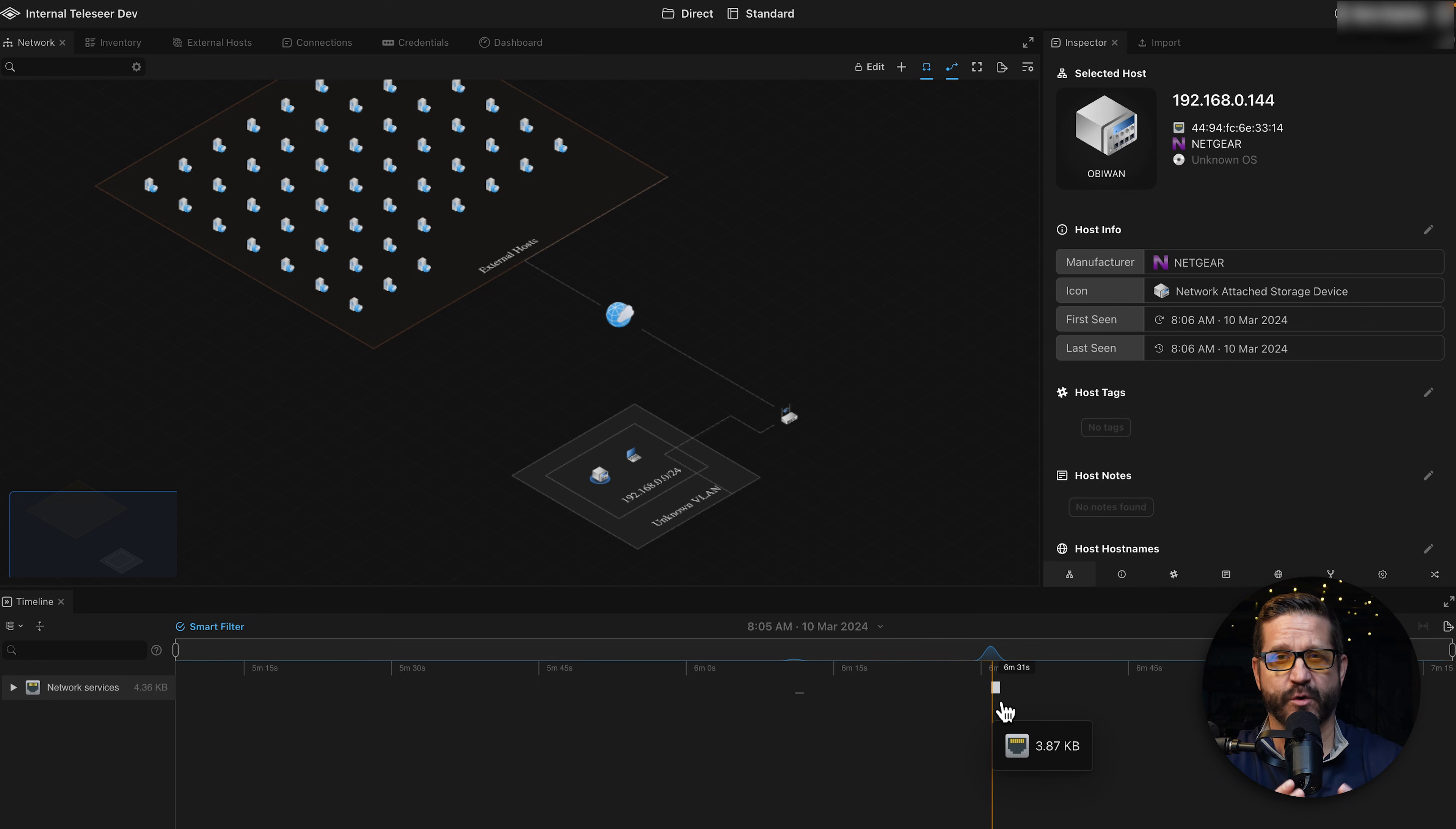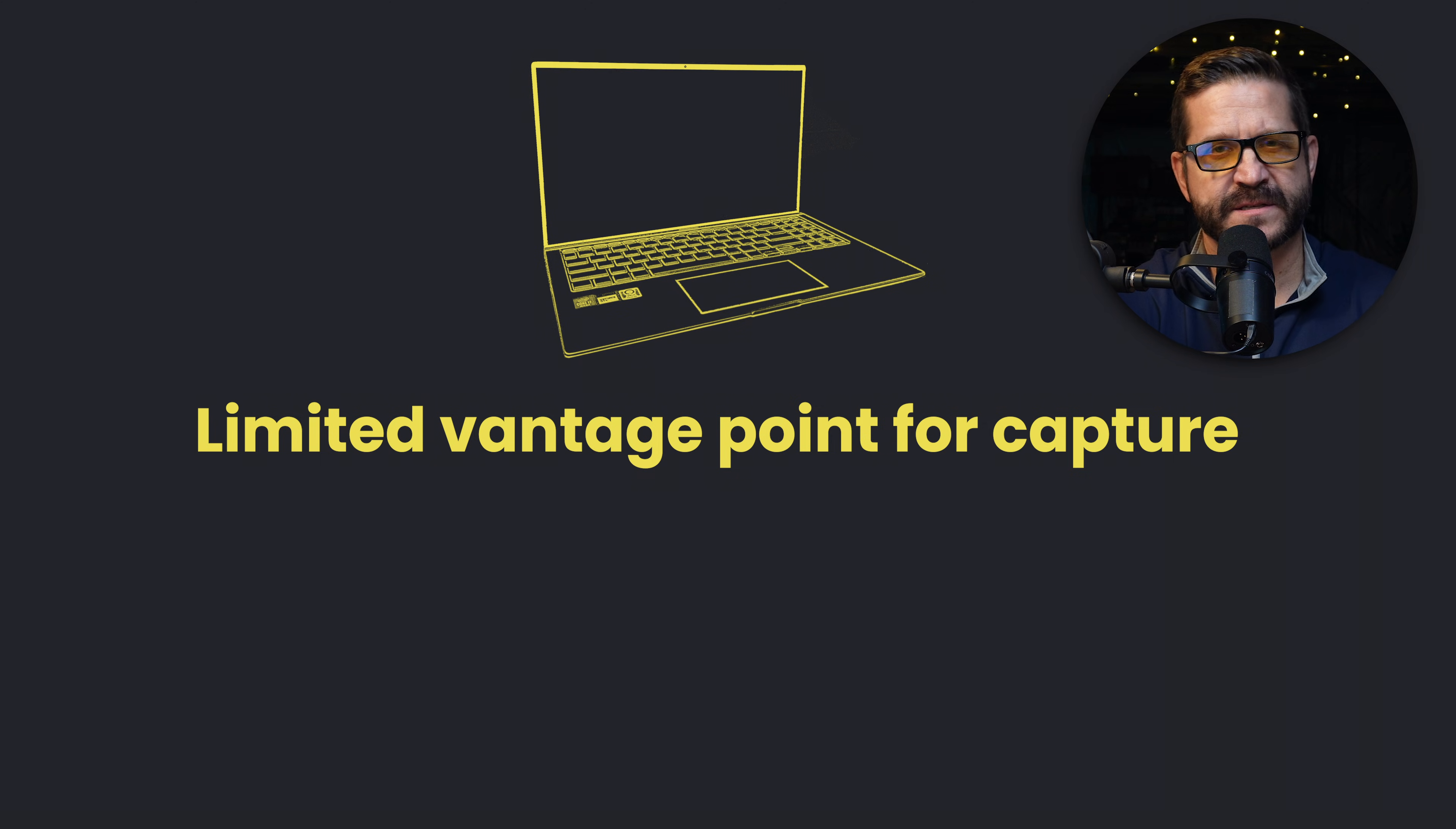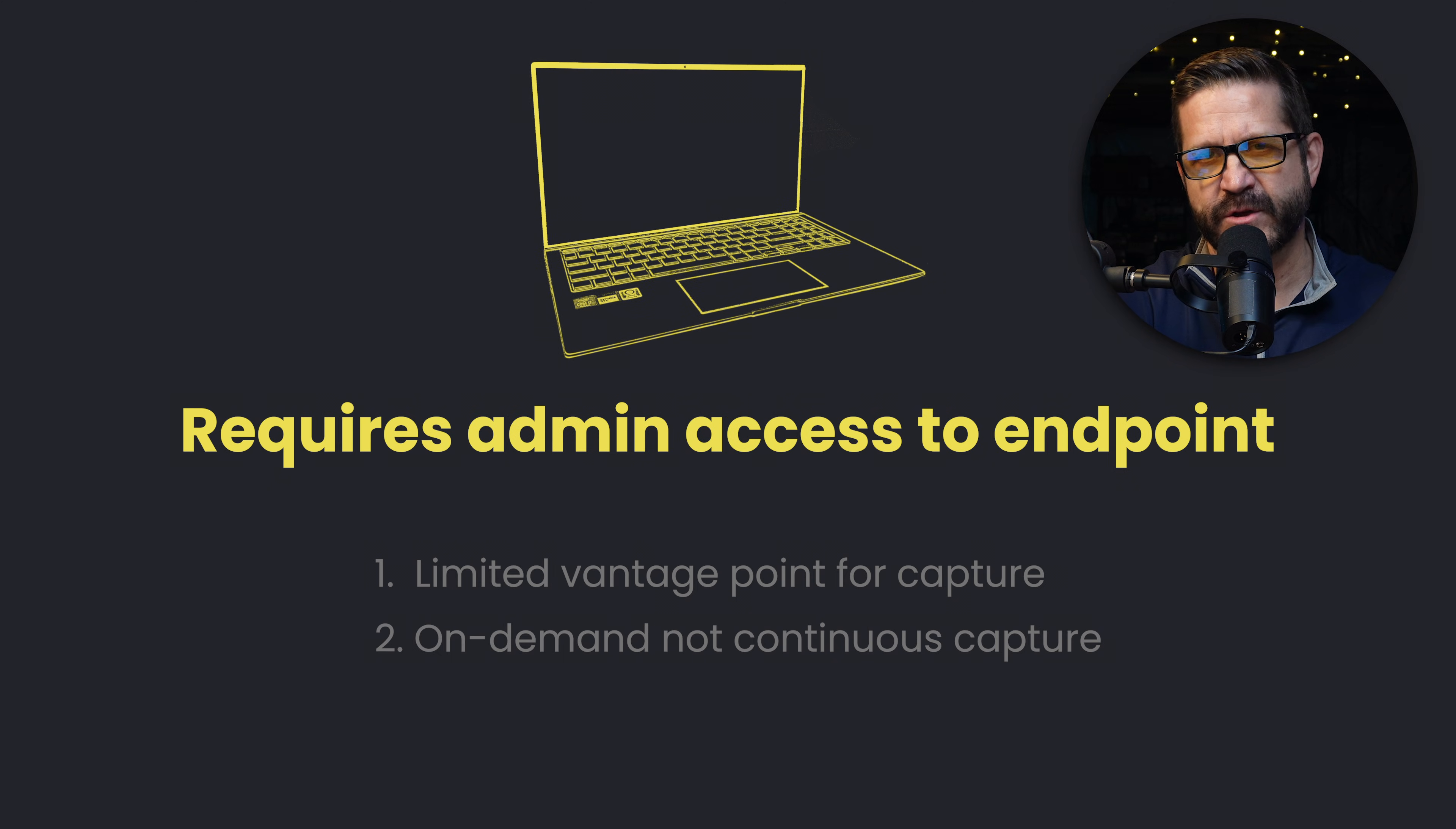So this is a great way to get some packets. What are the limitations? First of all, you have a pretty narrow vantage point when you do a direct capture. You're really limiting yourself to capturing around the assets interface. Two, this is typically an on-demand method, meaning you're not going to use this for continuous traffic monitoring over a long period of time.